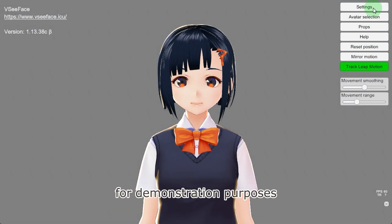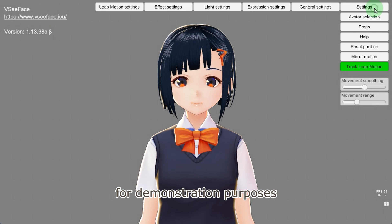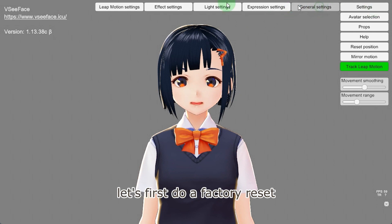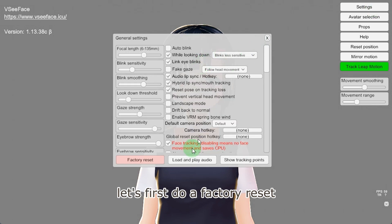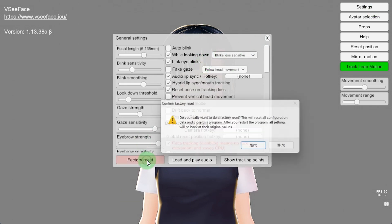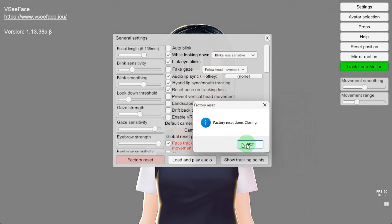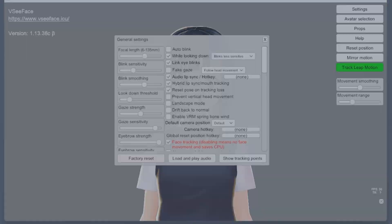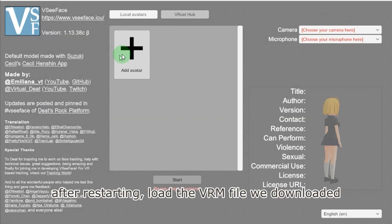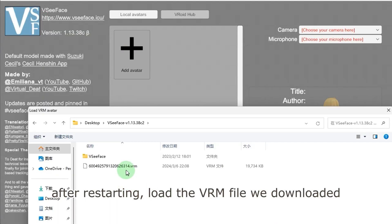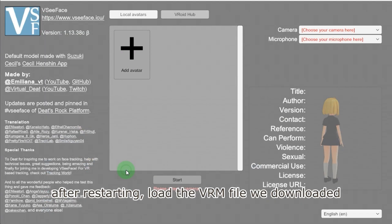For demonstration purposes, let's first do a factory reset. After restarting, load the VRM file we downloaded.